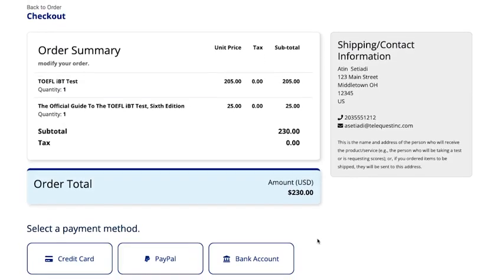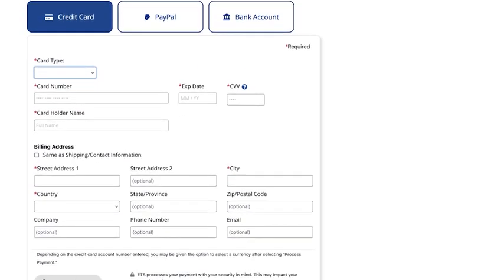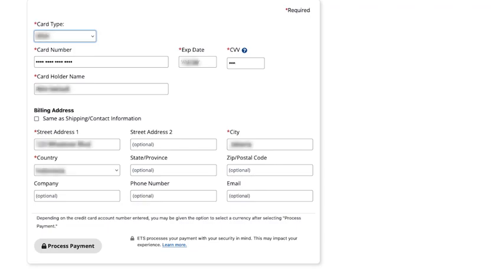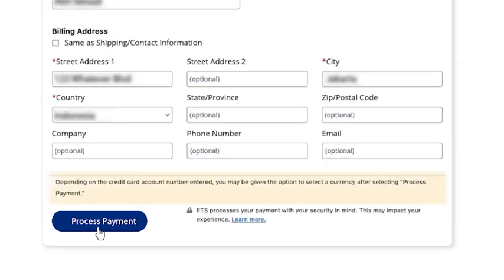Select your payment method from the available options. Enter the required payment information, and then click Process Payment. You may be given the option to select a different currency. Then, complete your payment.